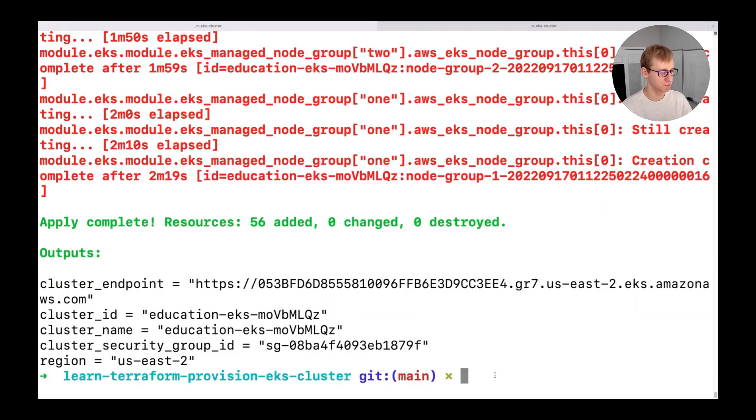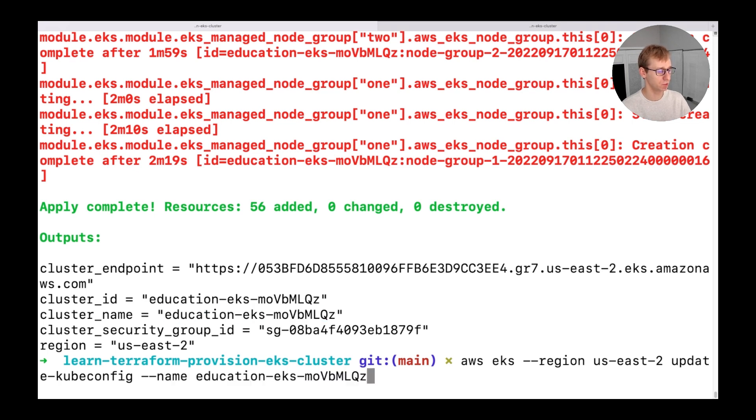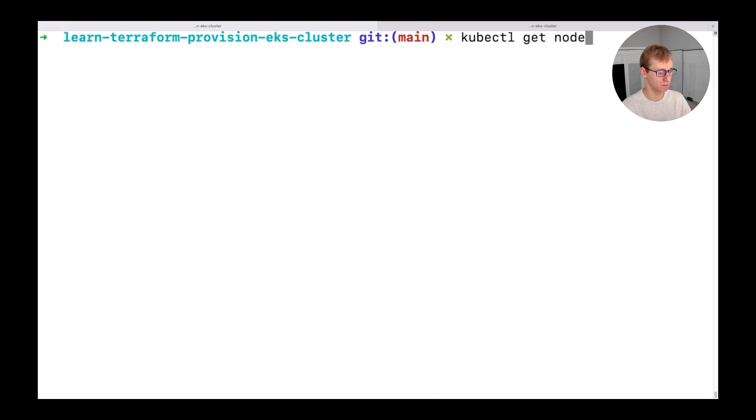Once the cluster is created, let's connect to it. We will generate a kubeconfig using AWS EKS update kubeconfig command. Let's check that all nodes are ready and we can move forward.